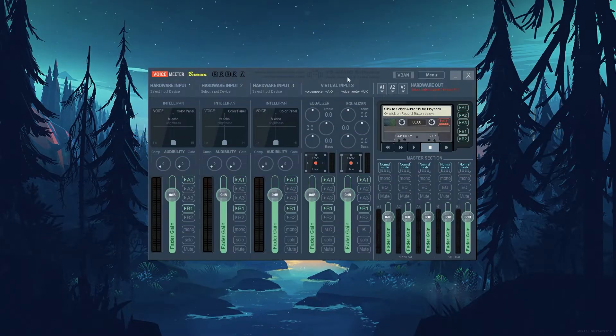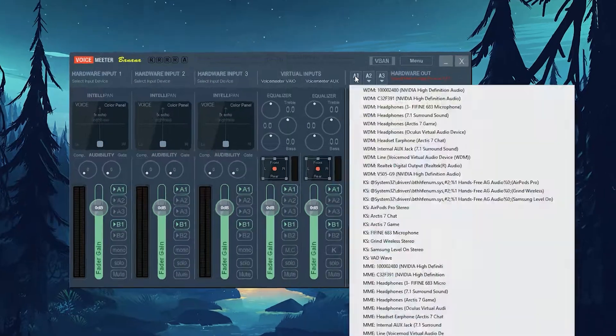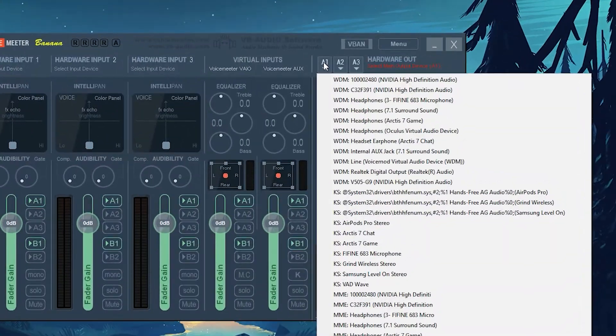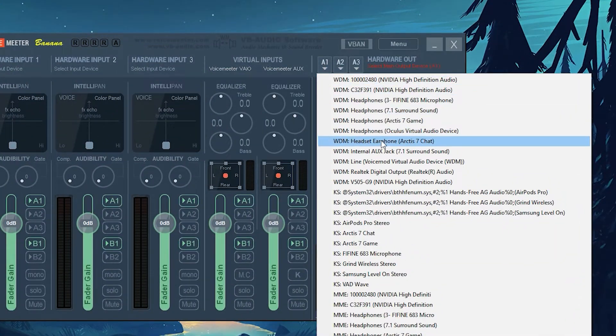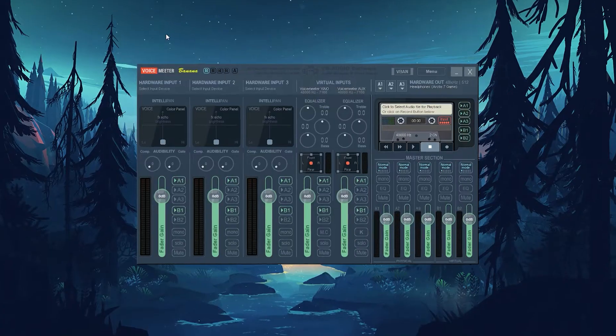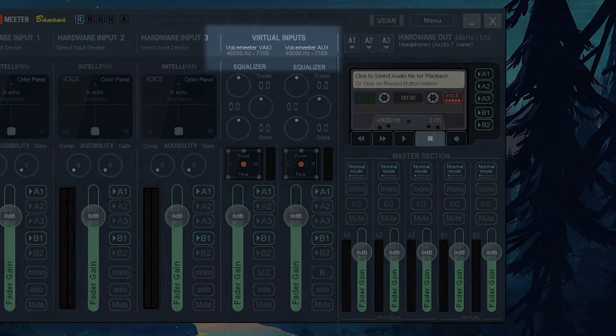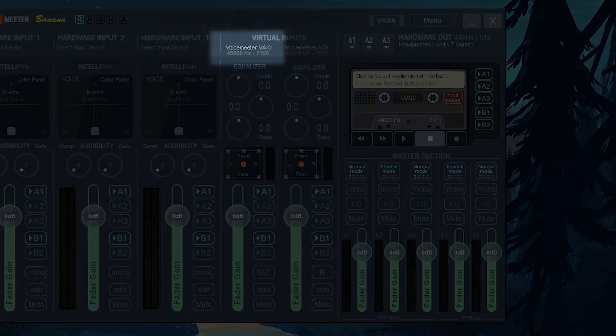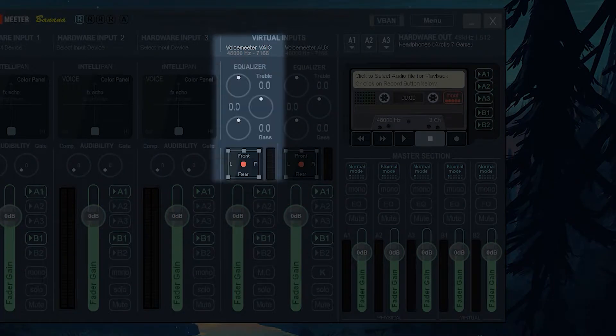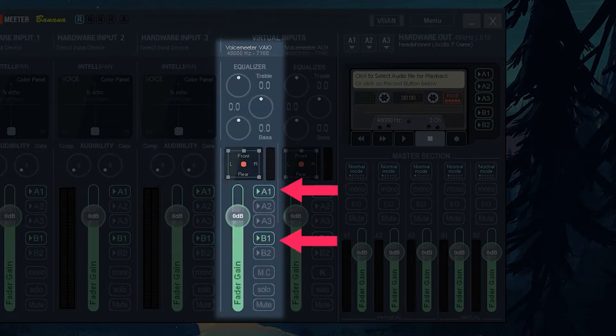Once you install Voice Meter, click on this A1 and select your headset. Now under Virtual Inputs, make sure under Voice Meter VAIO, you have A1 and B1 selected.